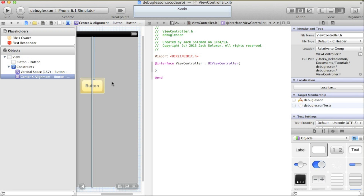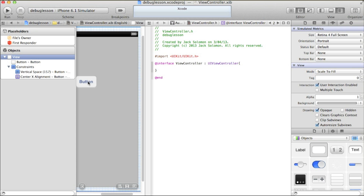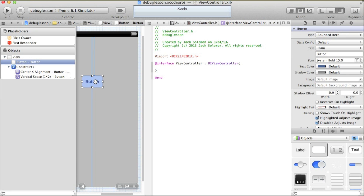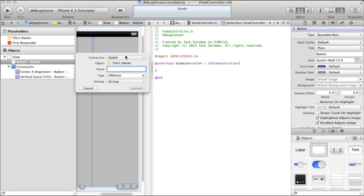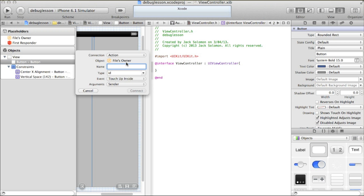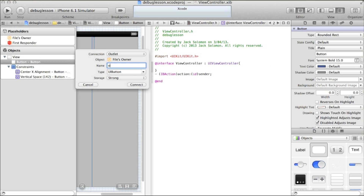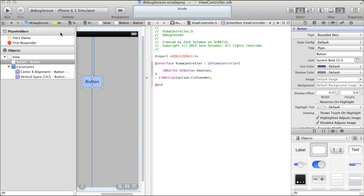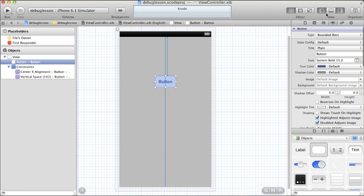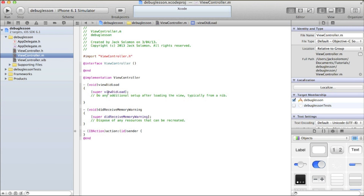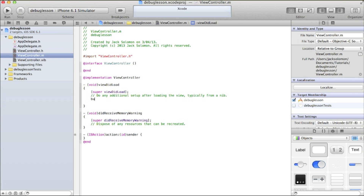I'm going to create an outlet and an action for it. You guys don't need to follow along with this tutorial — this is more for if you do get an error, you can have a look at this tutorial and find how to best use it to help fix your error. I'll create an action called 'action' and an outlet called 'button', then go into the .m file and under viewDidLoad do button.hidden equals YES.